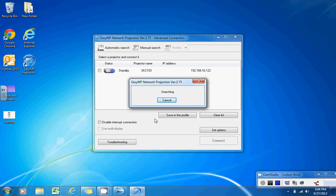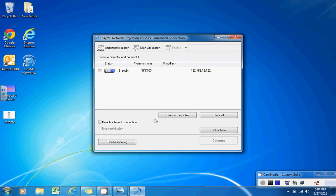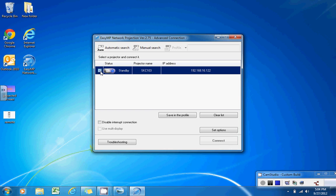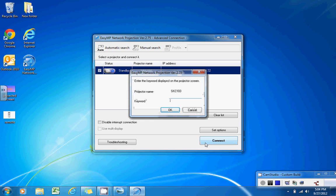The software will look for some available projectors to connect to. You'll find the one that has the same name as the name that was projected on your screen. Once you've found the projector that you would like to connect to, select the connect button.